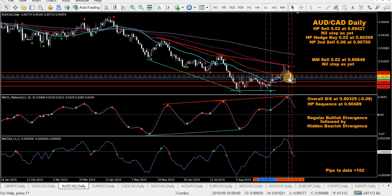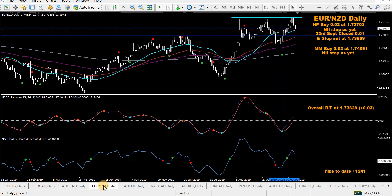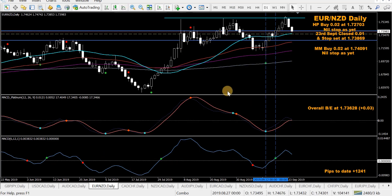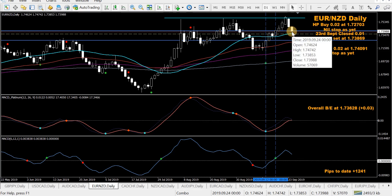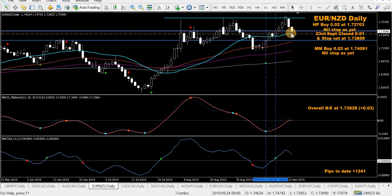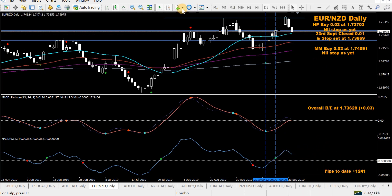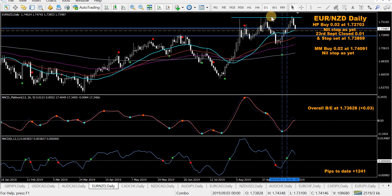EUR/NZD — I think I might be stopped out on this. I took an HP buy, already closed half, put my stop up, and looking at it tonight I'd say that's been stopped out. I'm still in an H mod MACD buy so we're making plenty of pips on this pair. There's a strong blue trend line across the top — one, two, three — you could call it a triple top, and there's probably divergence there too.